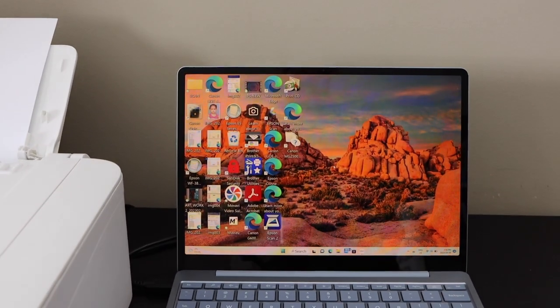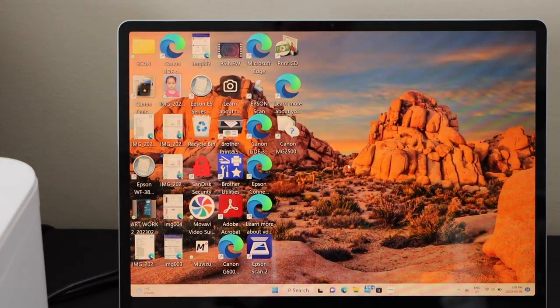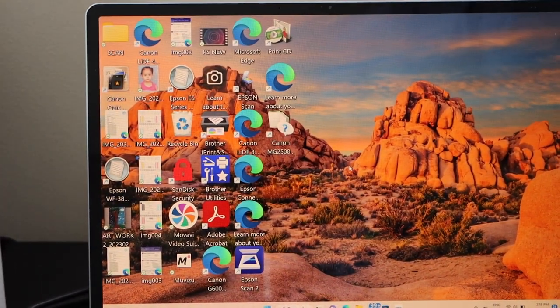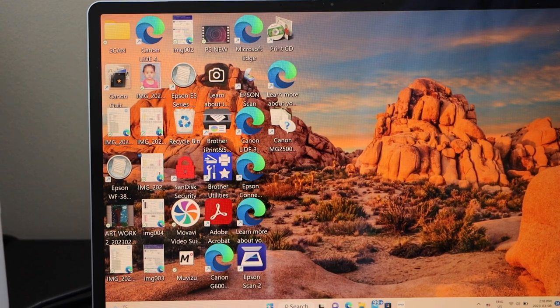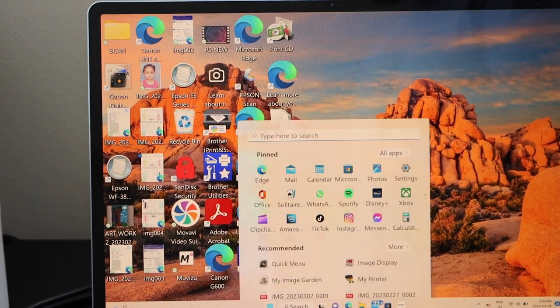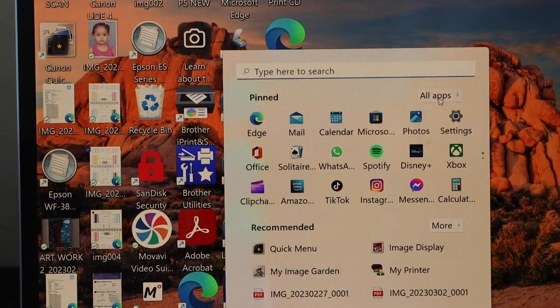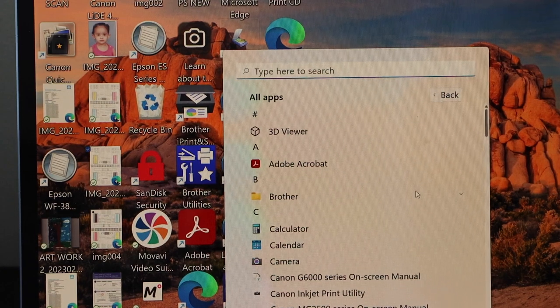Printing is easy. Just select any document and give a print command. But if you want to do the scanning, then you have to find the scanner. Go to the start button, click on the all apps, and look for your Canon utilities.